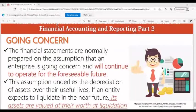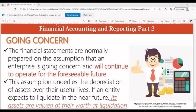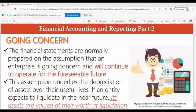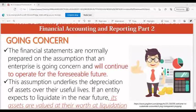Going concern: financial statements are normally prepared on the assumption that an enterprise is going concern and will continue to operate for the foreseeable future. This assumption underlies the depreciation of assets over their useful lives. If an entity expects to liquidate in the near future, its assets are valued at the amount of liquidation.